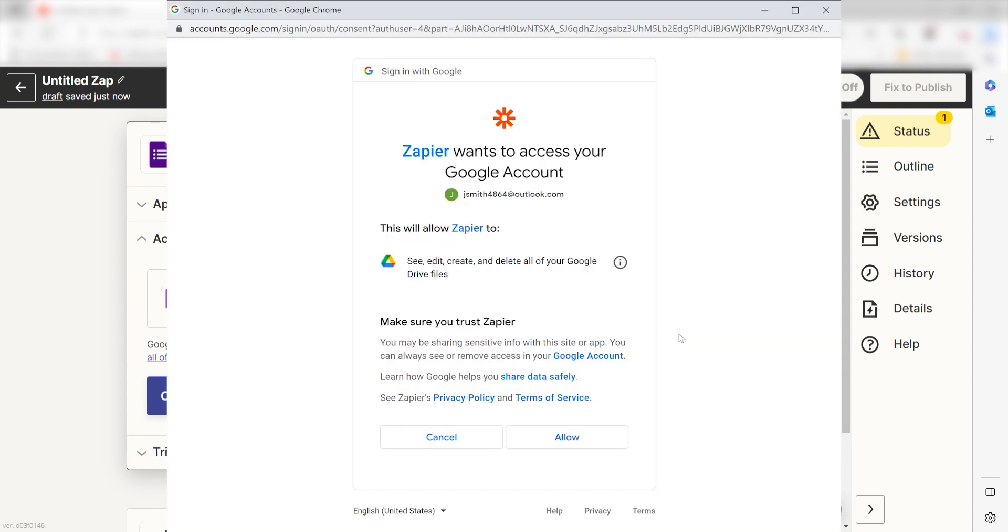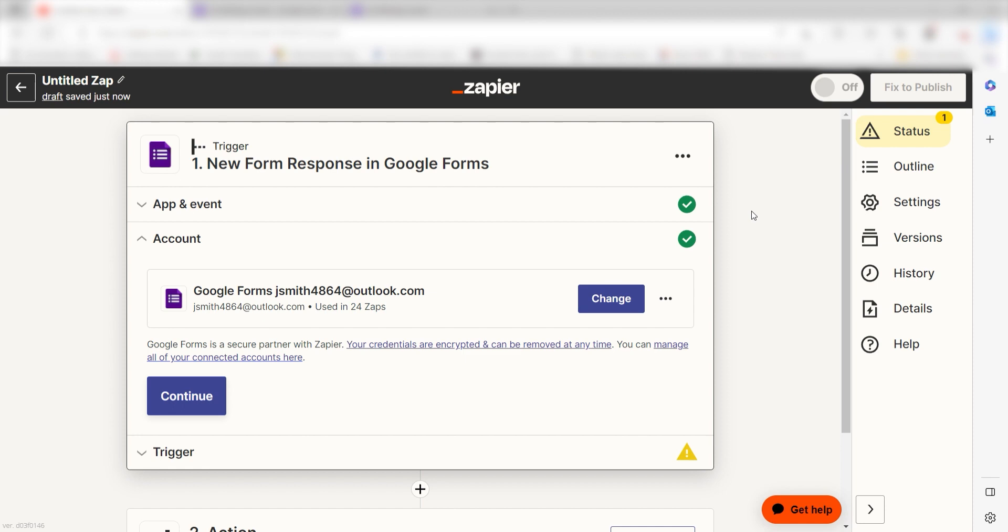The first time we set up Google Forms, we'll need to authenticate it with Zapier. A link will pop up for you to log into your Google account. Don't worry, it's totally safe because Zapier uses industry standards for encryption when connecting with each of your apps. I'll put a link to Zapier's security and trust page in the description as well.